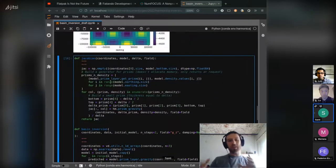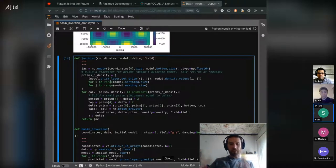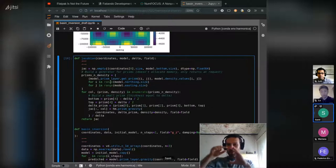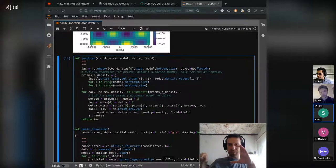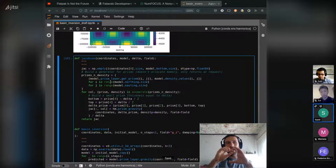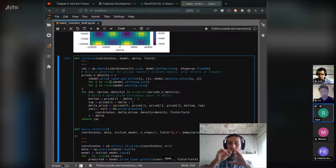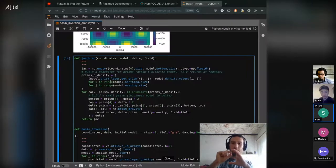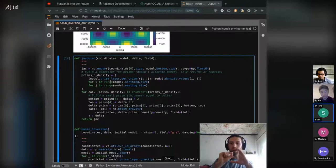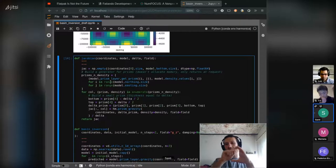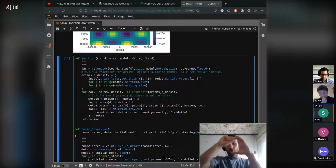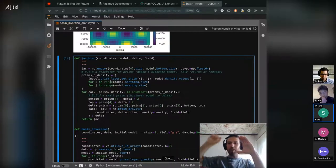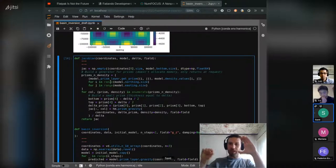So basically the Jacobian matrix is like a sensitivity matrix where each element of this 2D matrix is how the gravity field changes on one observation point if I change the geometry of one prism. So for each prism and for each observation point, you have these elements.